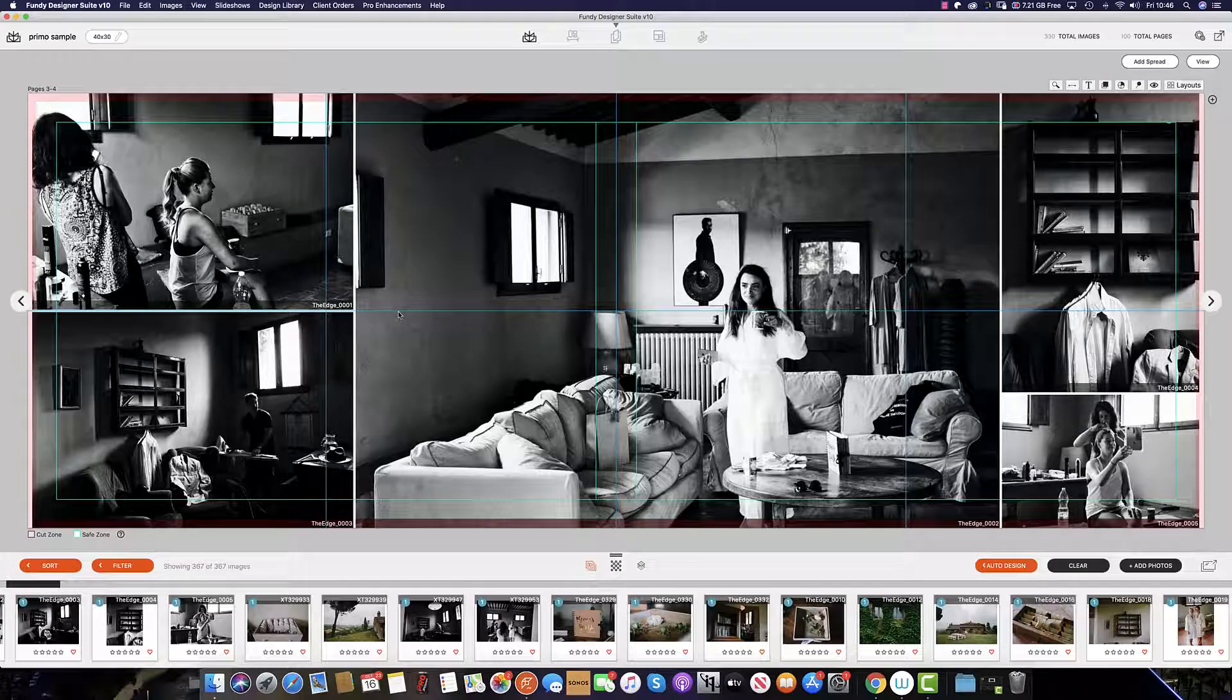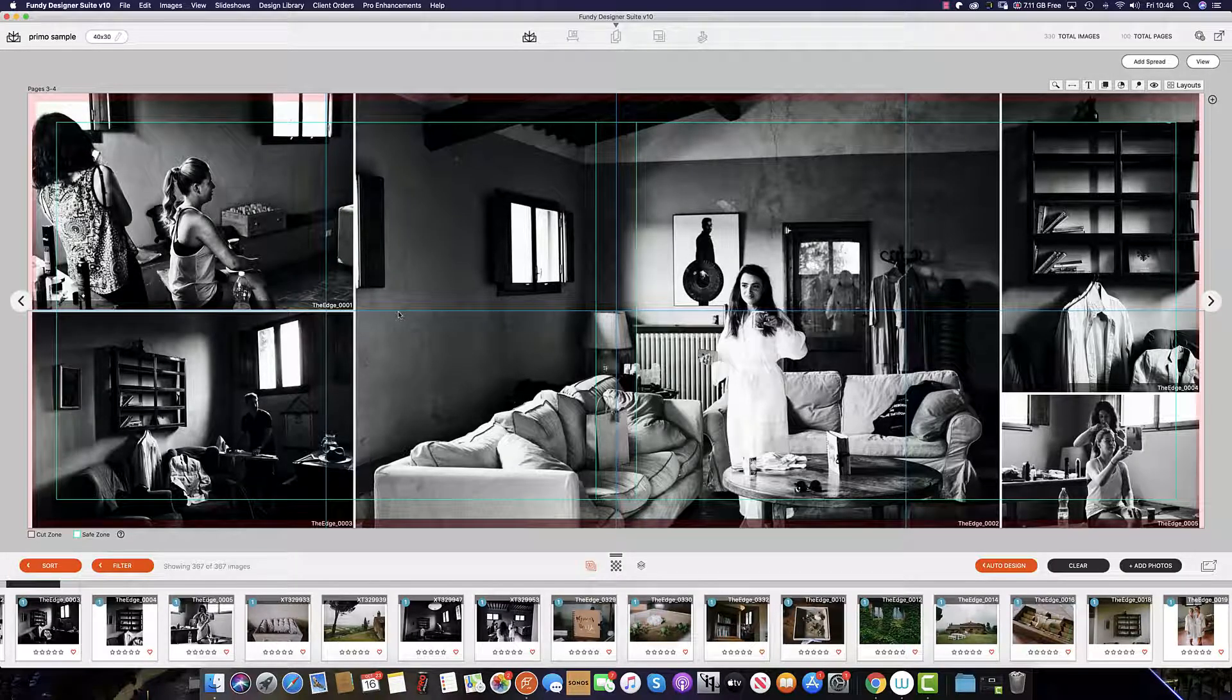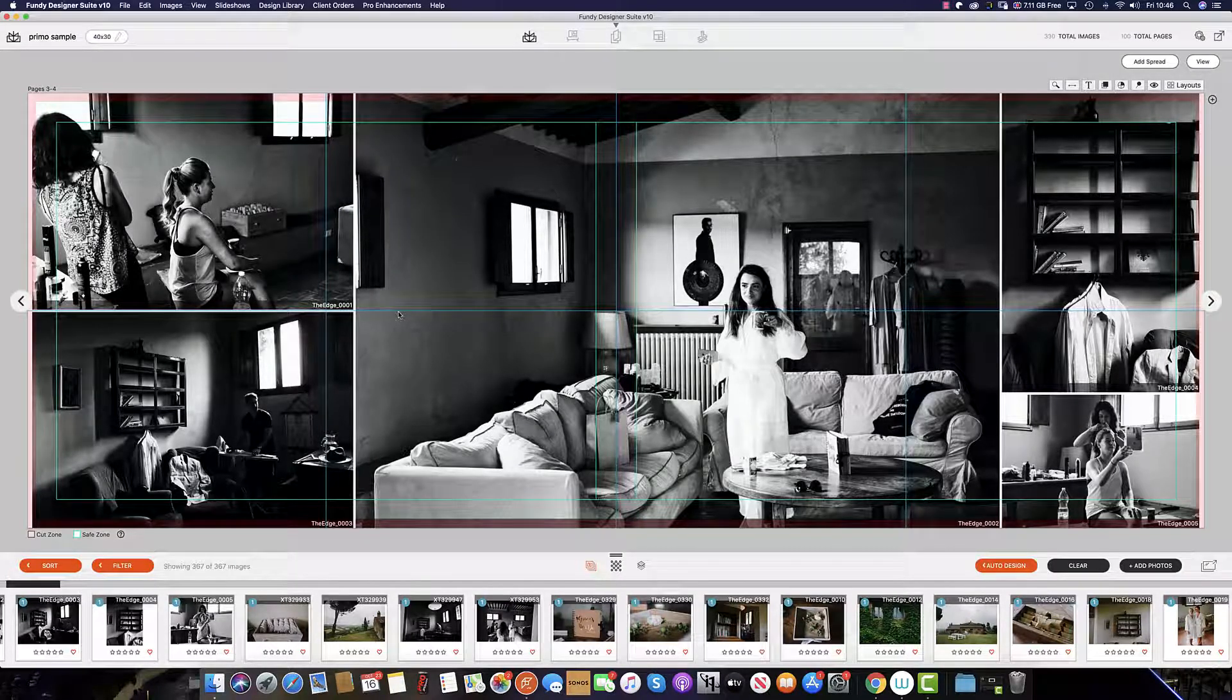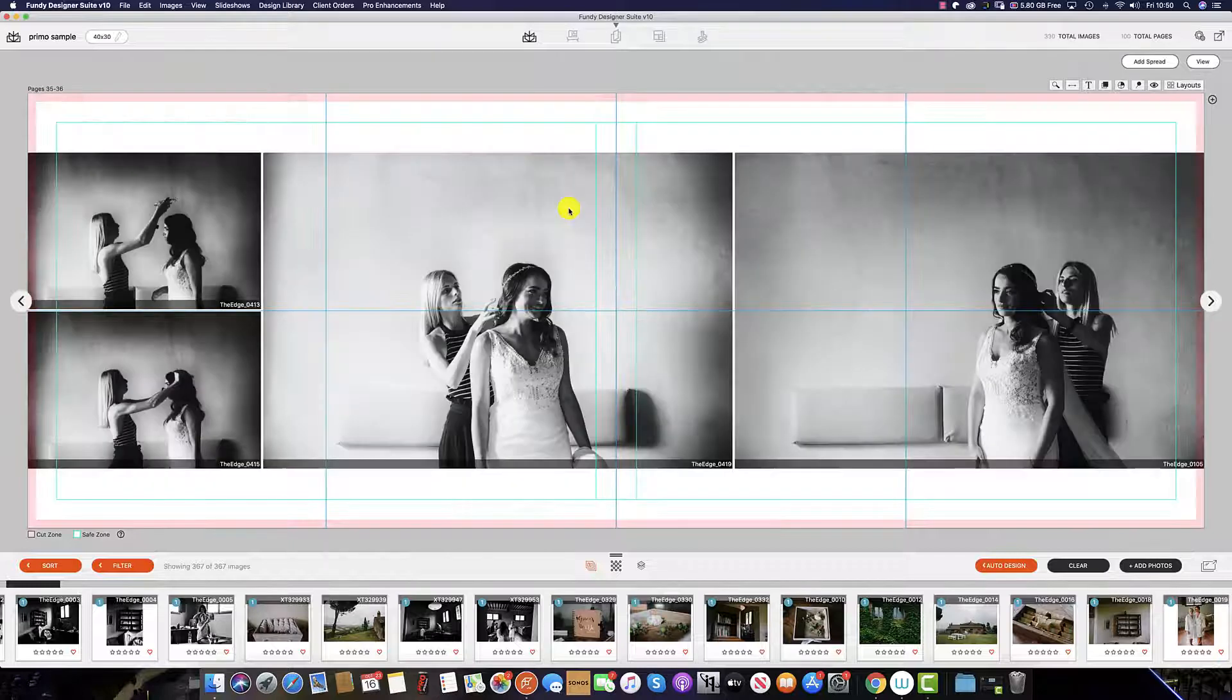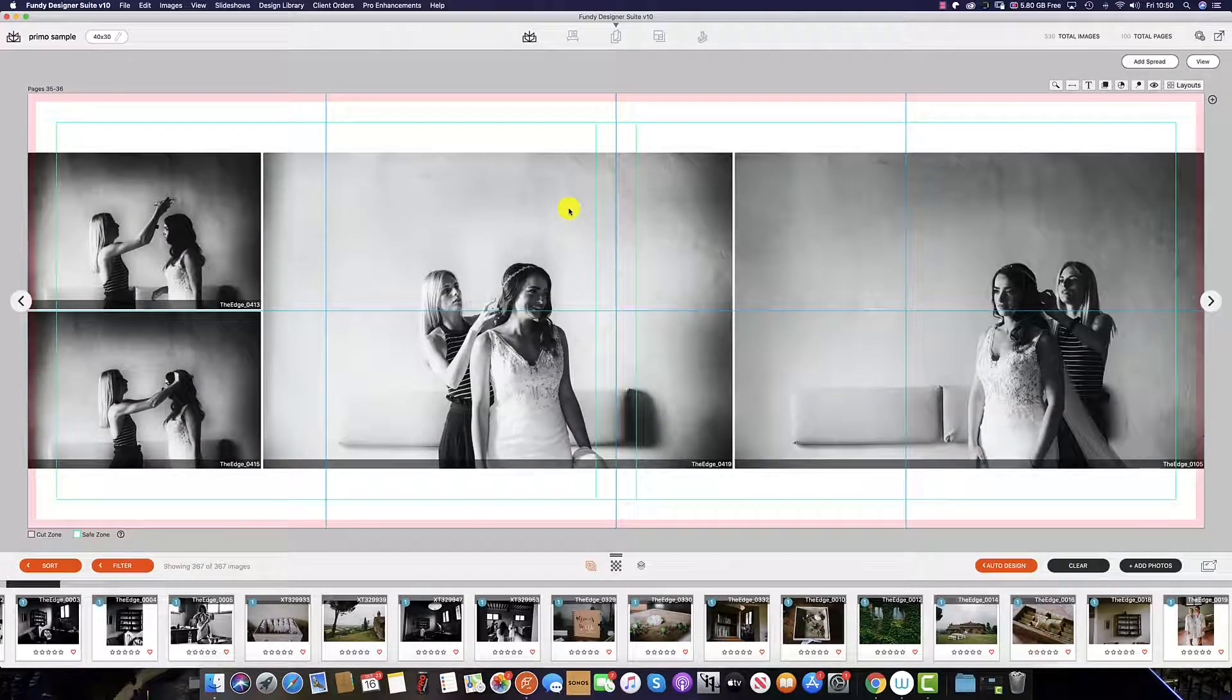There are a number of ways in which you can edit your images using Fundy Designer. The first way is to use an external editor like Photoshop.